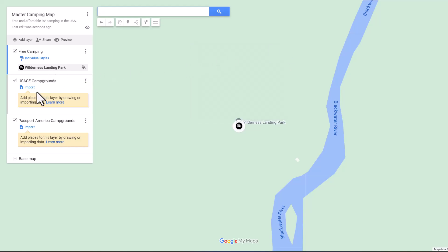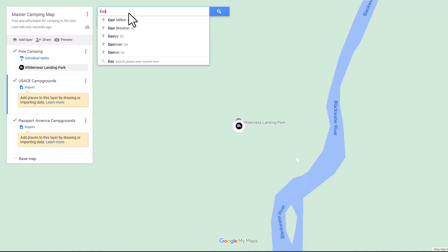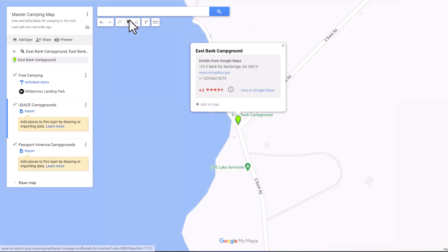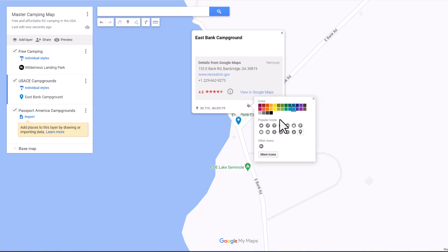You can see that is now under Free Camping. Let's add one under U.S. Army Corps of Engineers Campgrounds. We want to come down here and hit the blue icon, then type in East Bank Campground — I know exactly where that's at because I've camped there. We're going to make this crimson color. We've already used the RV icon so it's listed for us and we don't have to search for it.